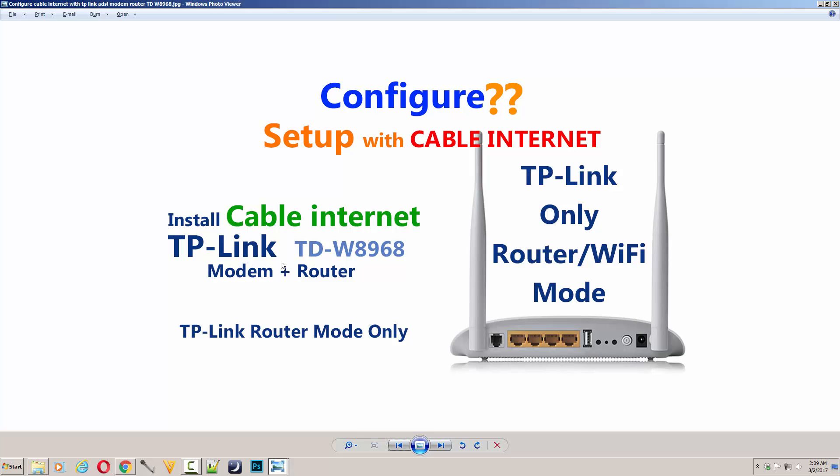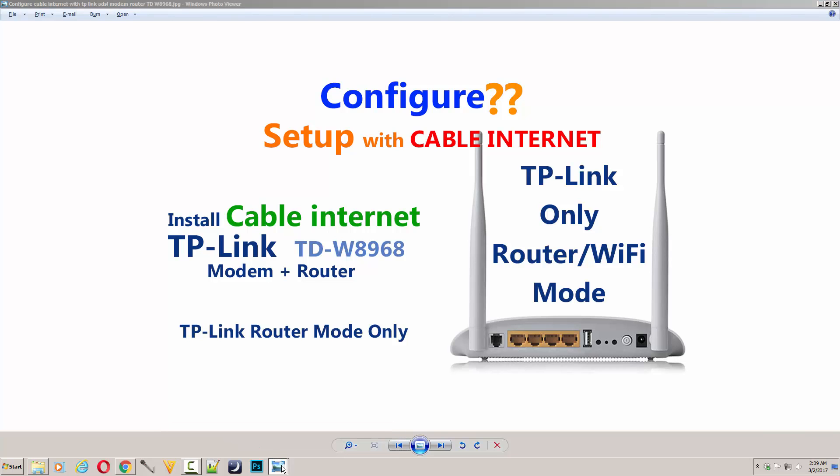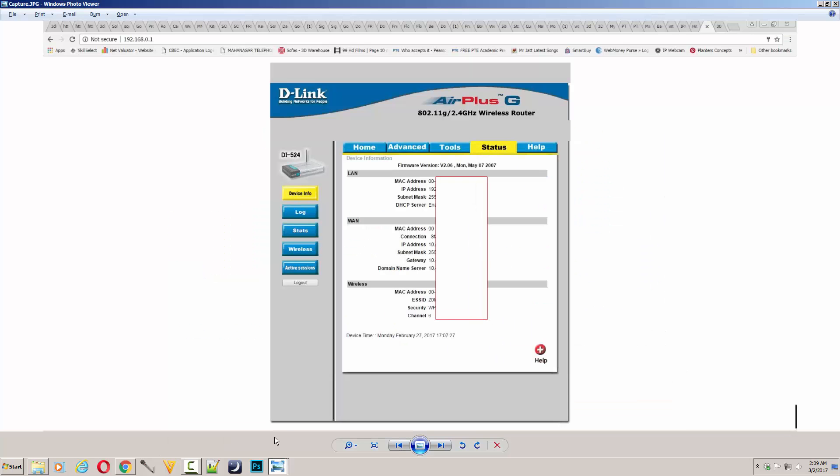First, take the backup of your previous router settings like MAC addresses, IP address, subnet mask, gateway, domain name servers. Just make sure you copy all these things or note them on notepad. You need to type 192.168.1.1 or 192.168.0.1 and enter your admin details to configure and take backup of these settings.